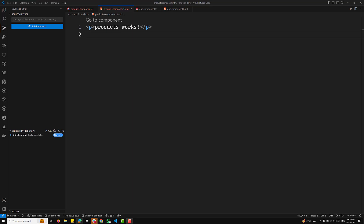Hi guys, this is Leela. Welcome to my channel Leela Webdev. We are learning about the Angular SSR hydration concept. The hydration concept is completed, so right now we need to learn about incremental hydration.